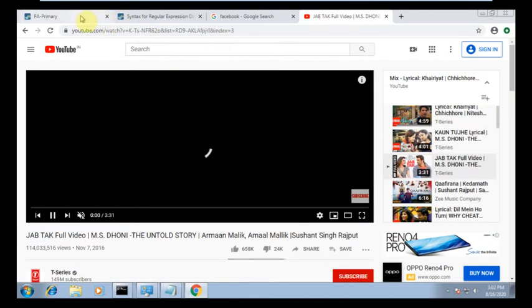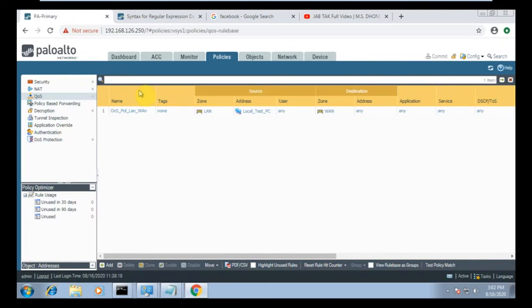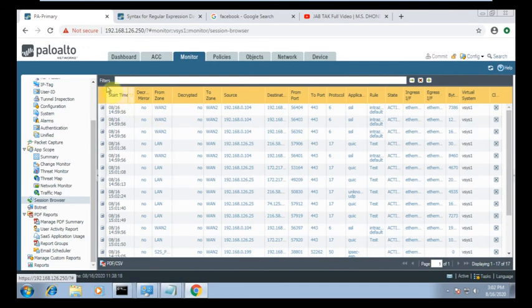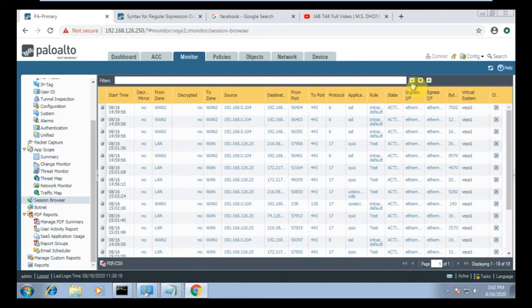One more thing I need to check: go to Monitors > Session. You can see LAN2 and other interfaces listed there.